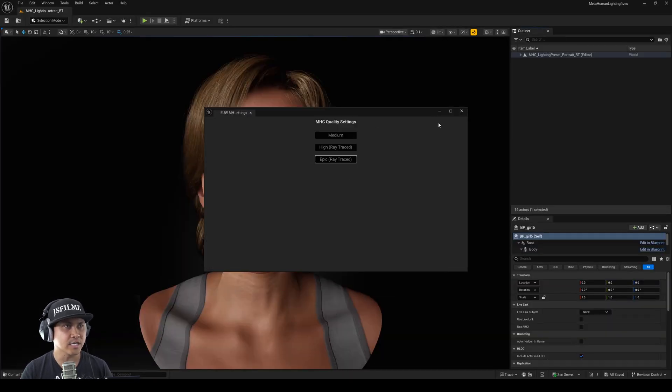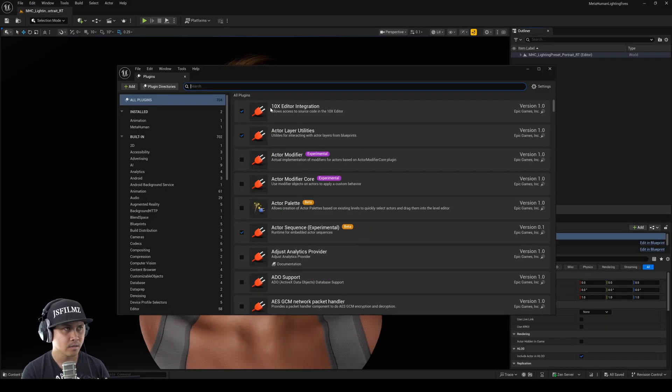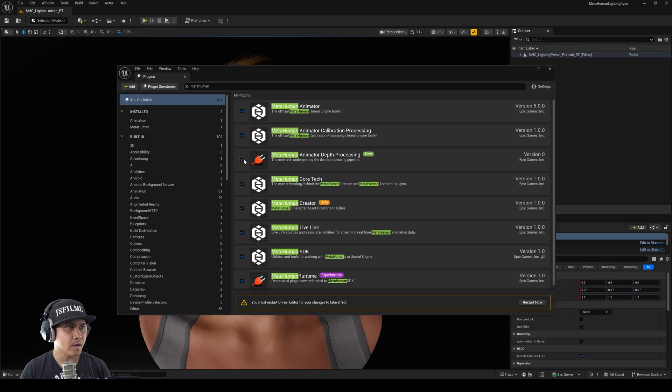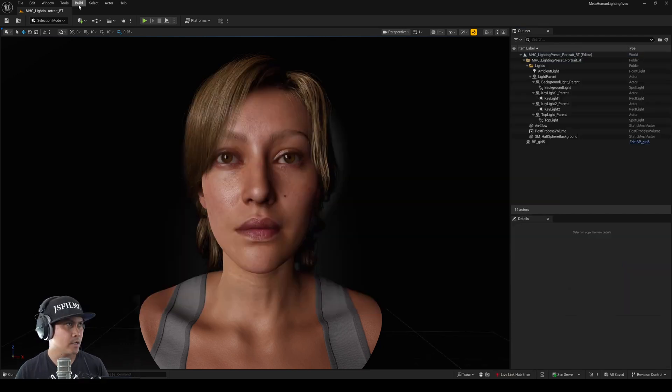Additionally, whenever you're in the editor, go ahead and enable this plugin and restart.